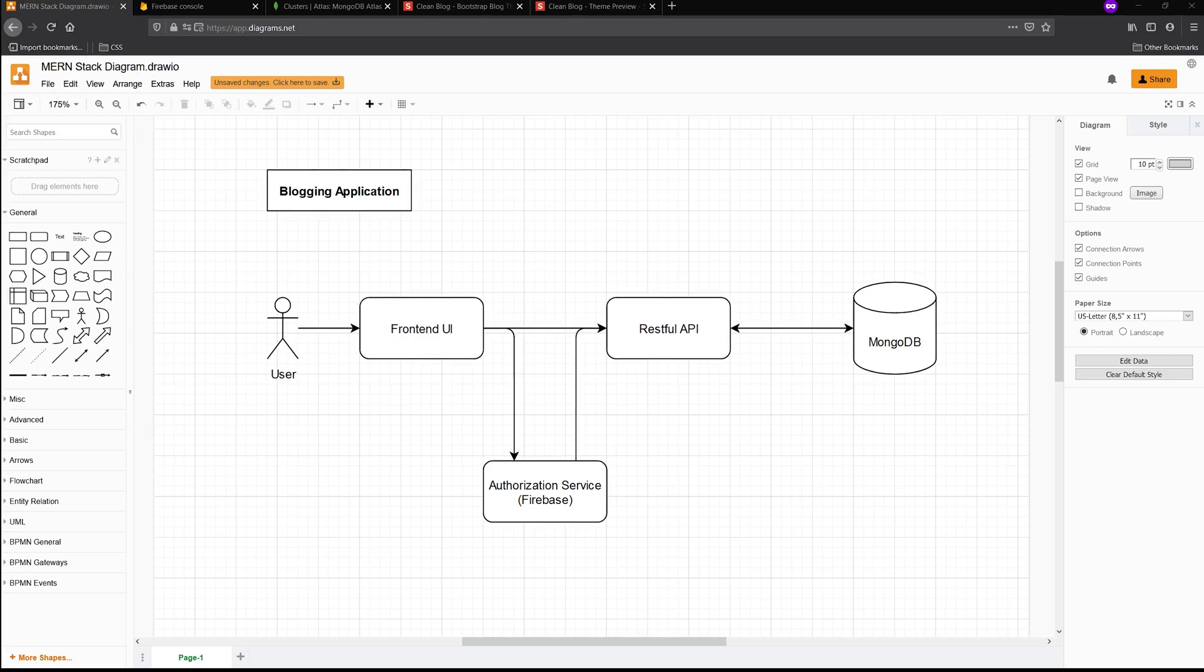So with all that being said, I've done a lot of videos that are one-off videos, for example, learning how to authenticate with Firebase, or creating a RESTful API, or creating a basic React tutorial. What I want to do here is throw everything together and show you how to create a MERN stack application from beginning to end.